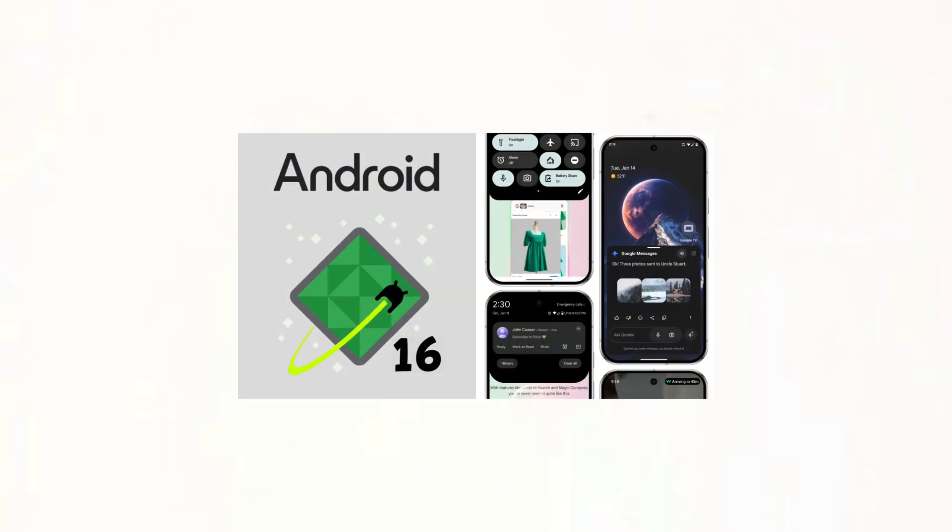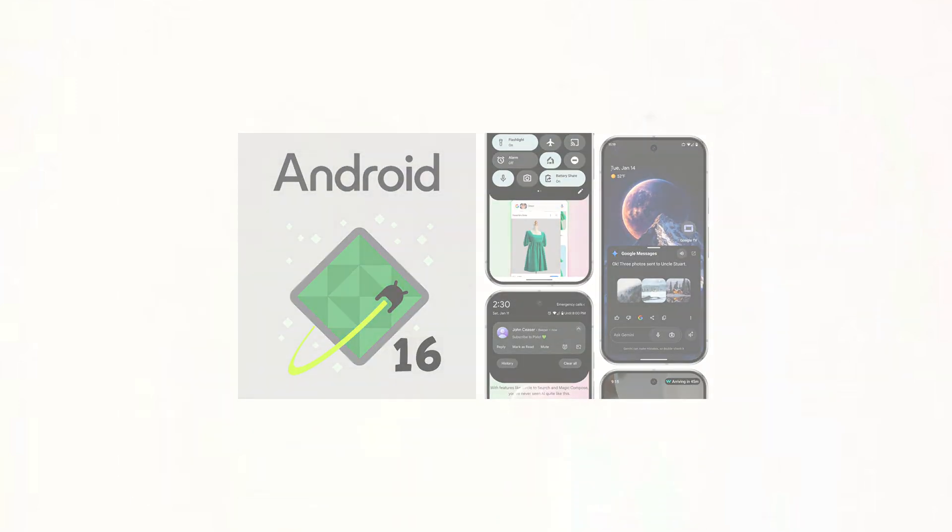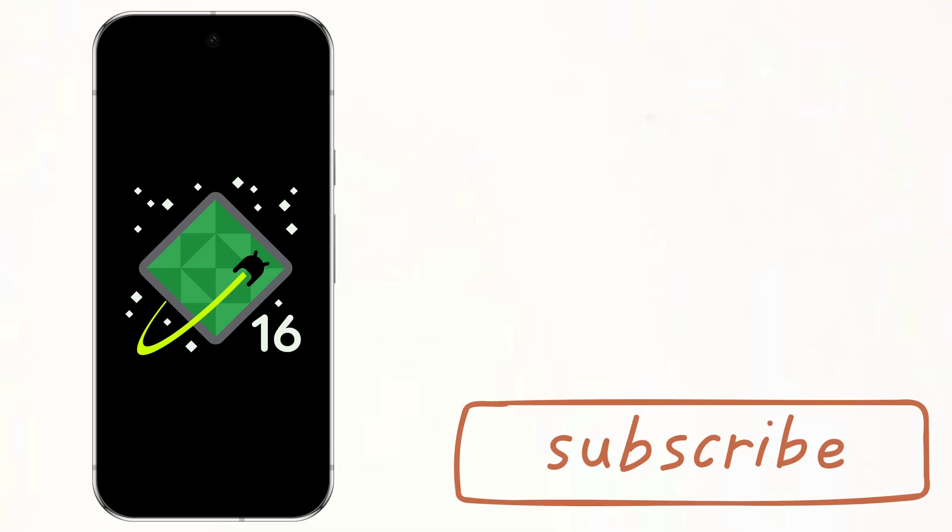That's everything that is new in Android 16 beta 2. Thanks for watching and make sure to subscribe.